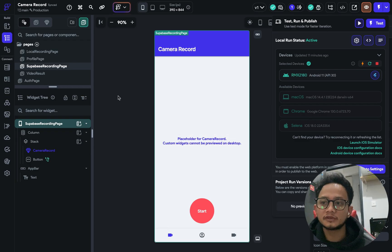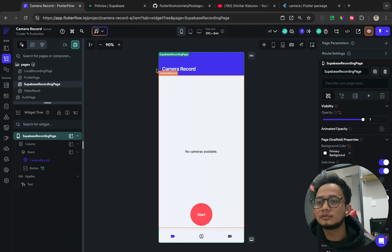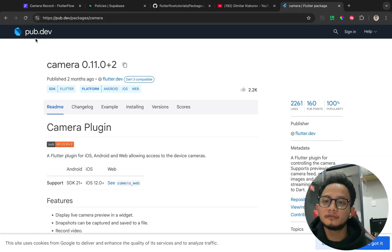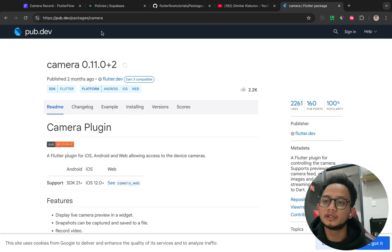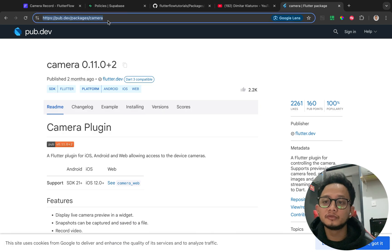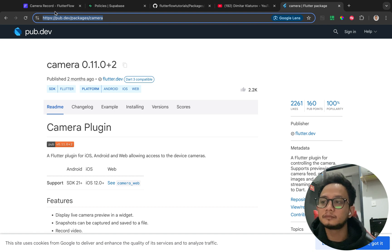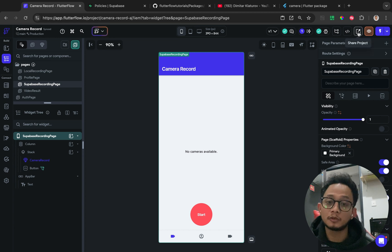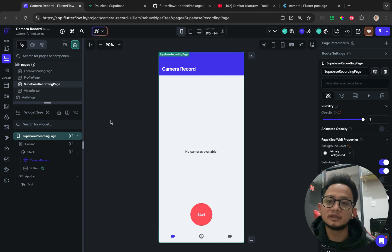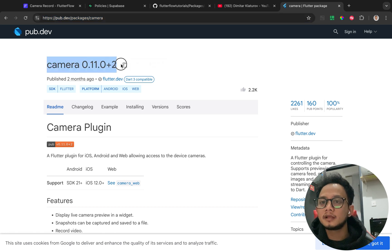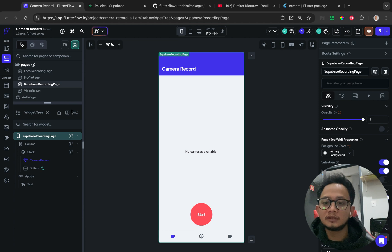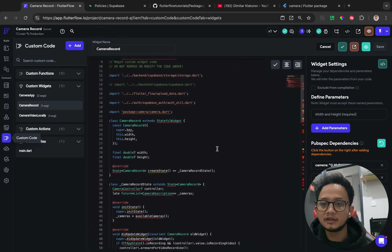The first thing you need to do to create a widget like this is go to pub.dev and search for the camera widget. I will put the link in the description. Also, if you want to clone this project, I have made it public so you can easily clone and explore it. Go back to pub.dev, read the documentation, copy the version, and then go to the FlutterFlow web — it's easier to create custom widgets or actions there.